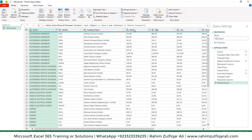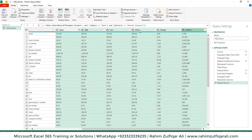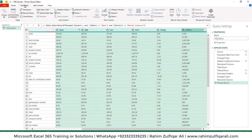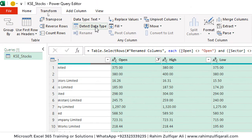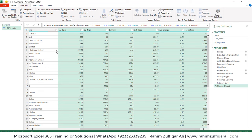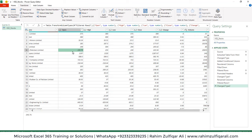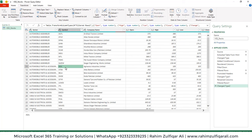The next thing is to correct the data type for the number columns. Select the columns from Open through Volume, go to the Transform tab, and click 'Detect Data Type'. Now all the numbers are right-aligned, meaning the column data types are properly set as numbers.